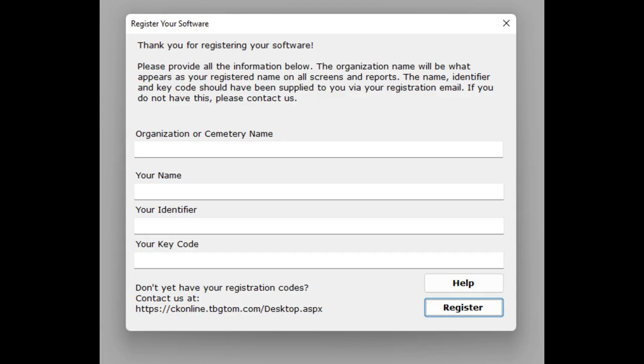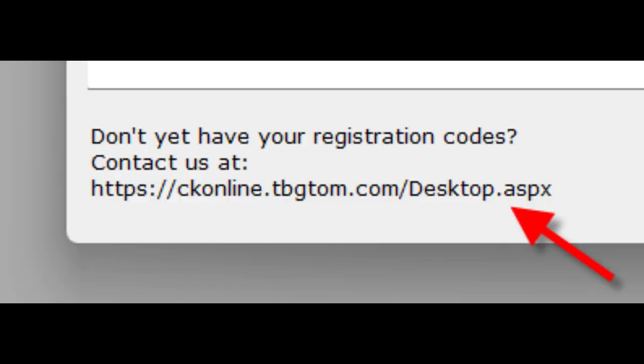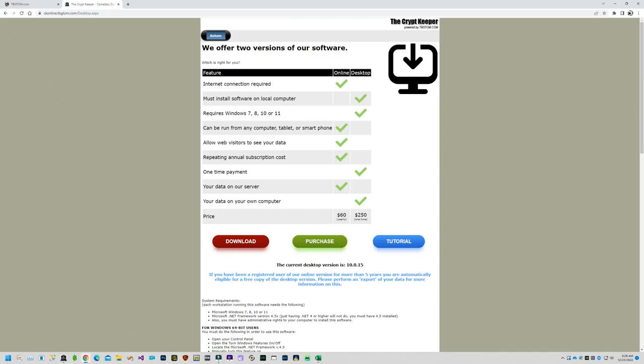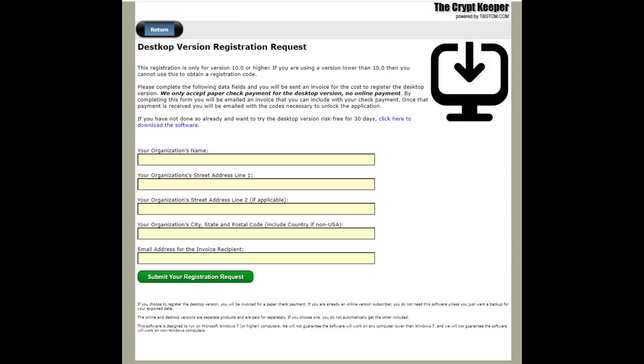If you already purchased your key code you would input your unlock information here and click on the button named register. But if you need your registration information, click on the hyperlink in the bottom left corner of that pop-up window to open your browser to the desktop version web page and then click on the button named purchase. It will guide you through creating an invoice so you can mail a paper check for payment.